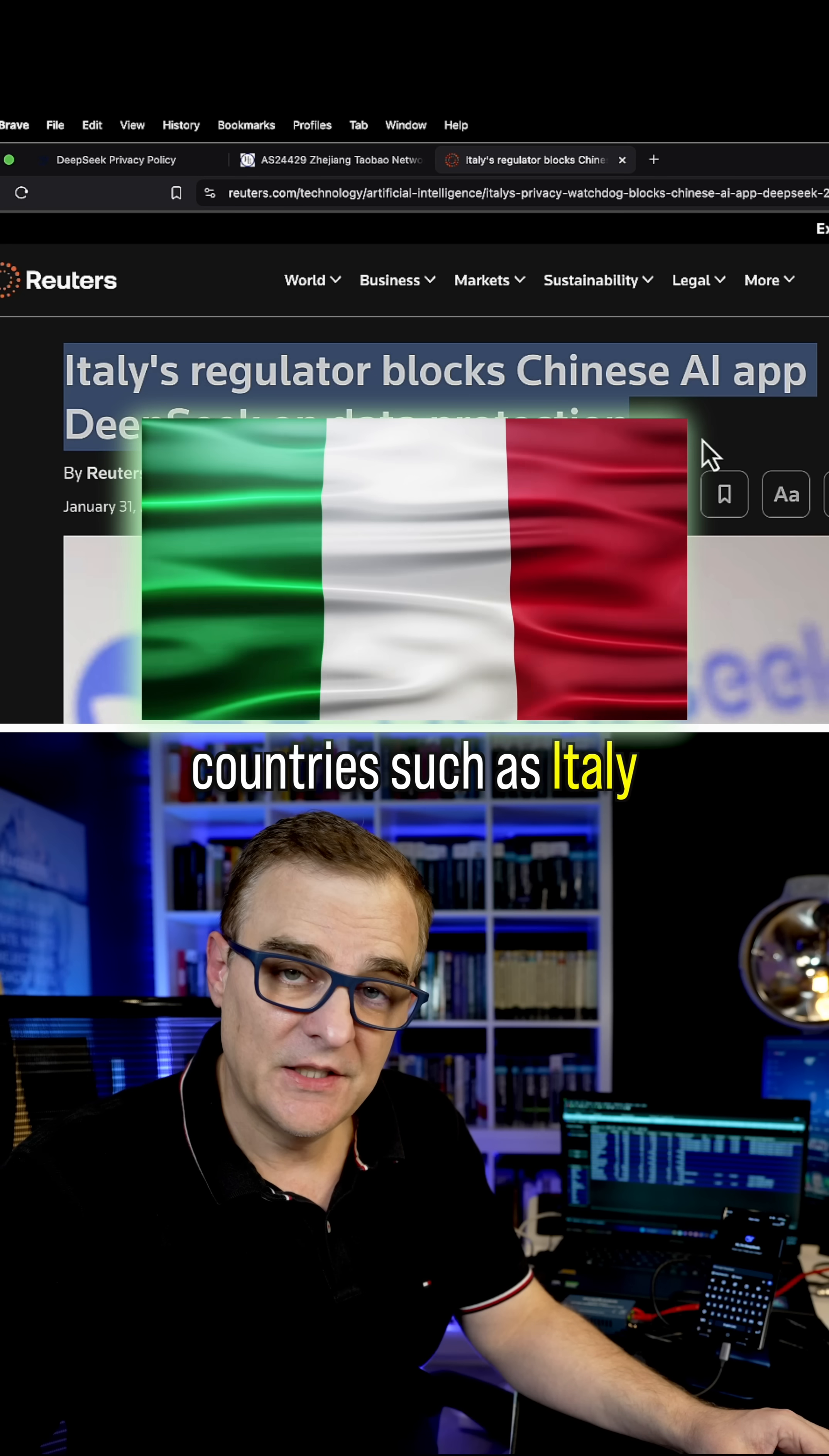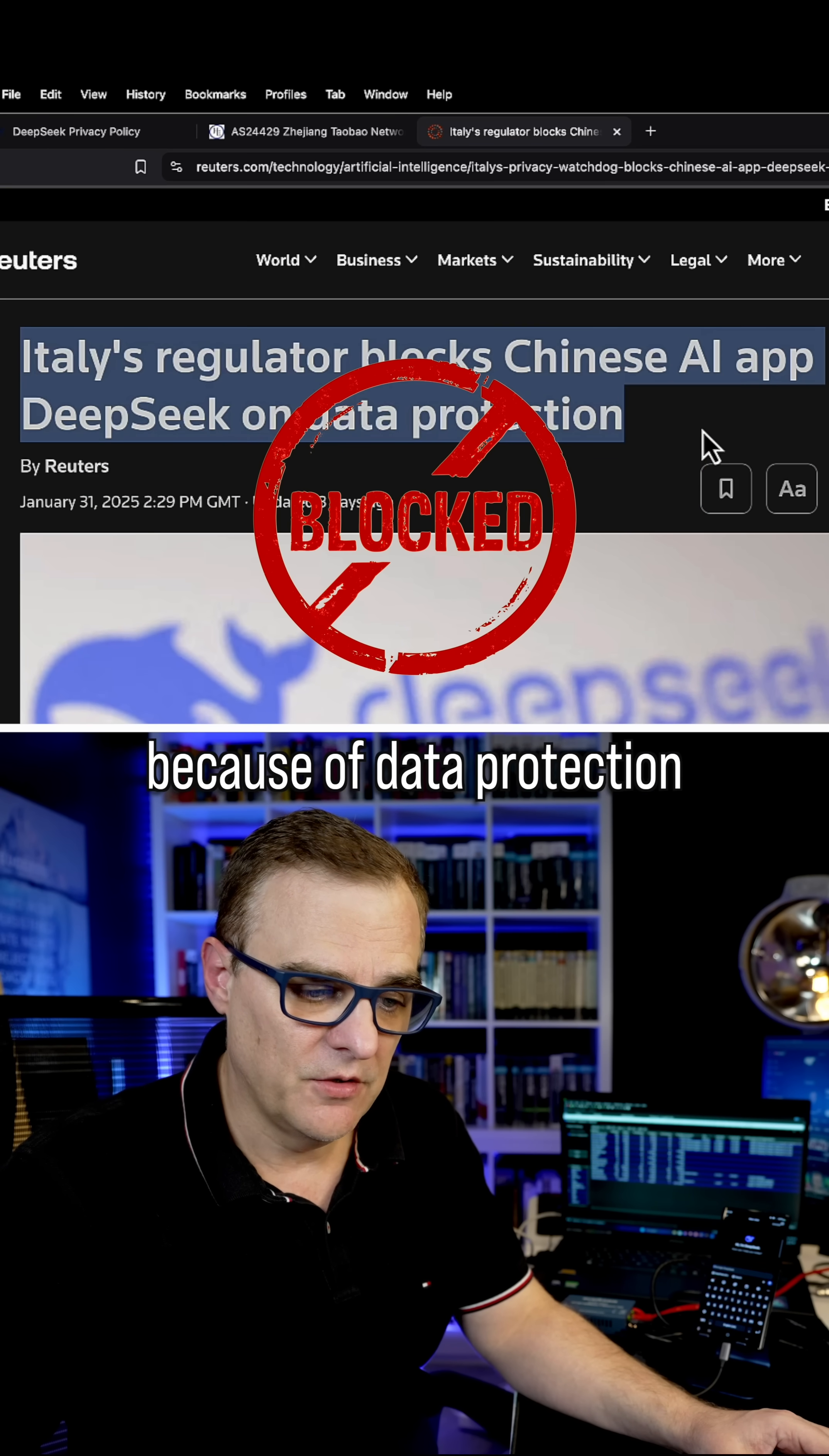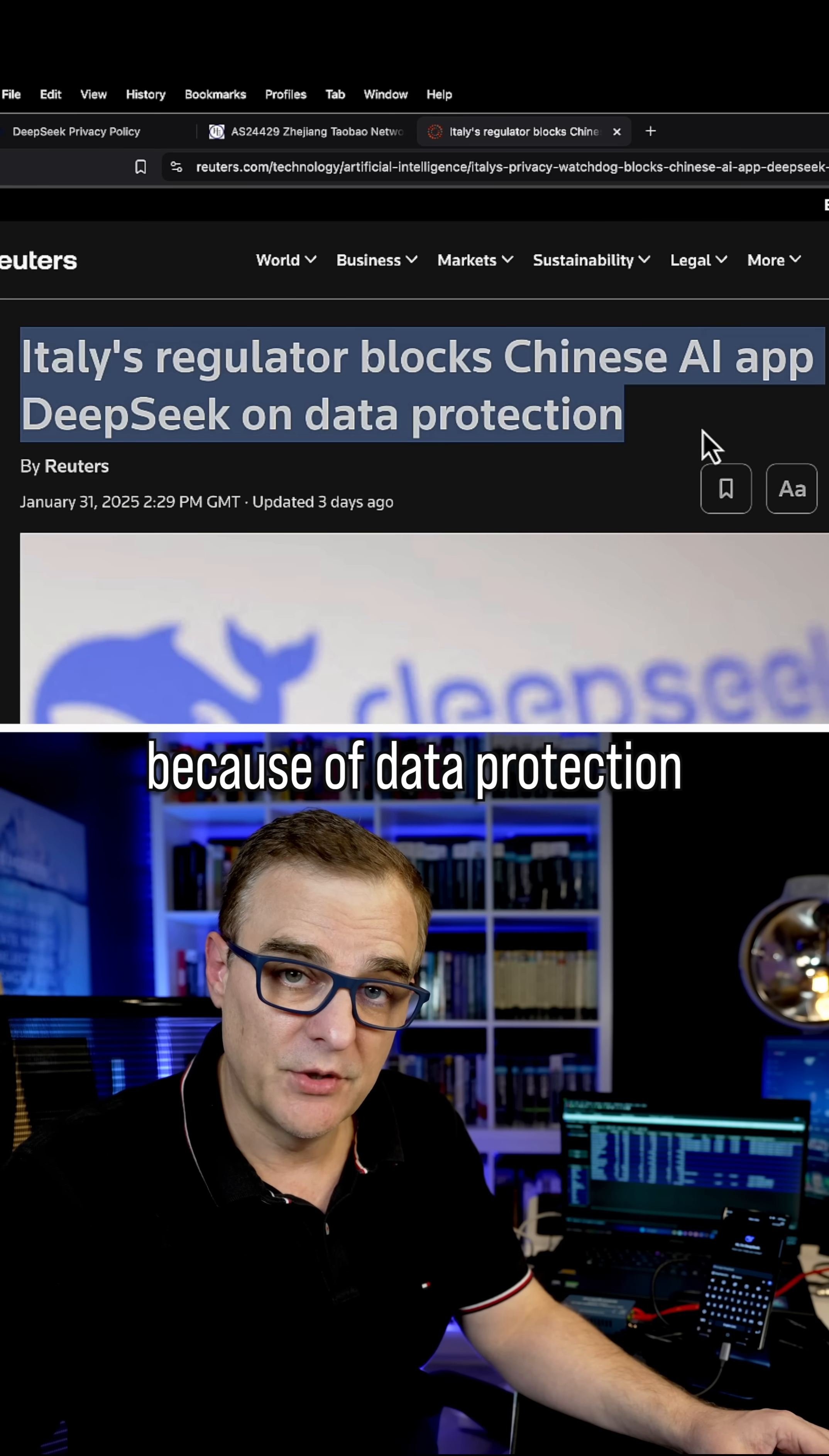Countries such as Italy are blocking DeepSeek because of data protection. But what are your thoughts? Are you concerned about this? Is it a problem or don't you care?